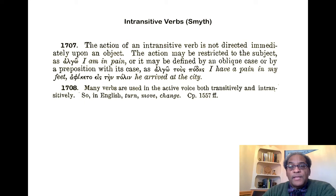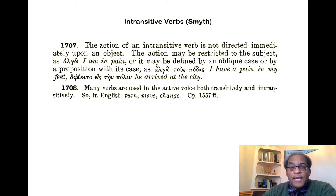Many verbs are used in the active voice both transitively and intransitively. So in English we say 'turn,' 'move,' and 'change' both transitively — 'I turn the screw,' 'I move the car,' 'I change my ways' — and intransitively, simply 'I turn,' 'I move,' 'I change.'